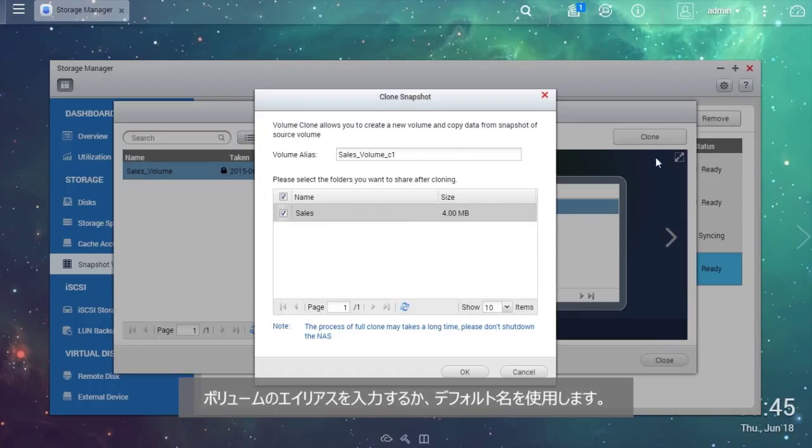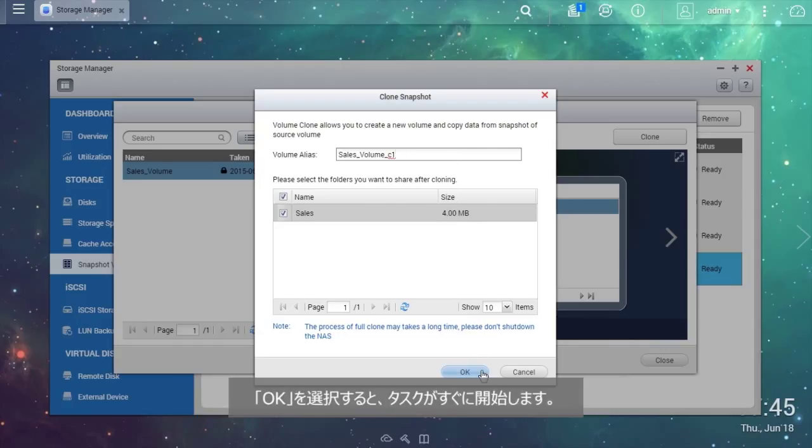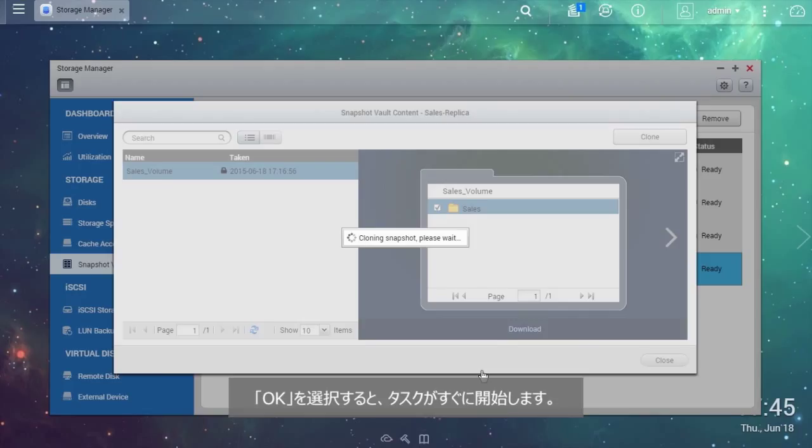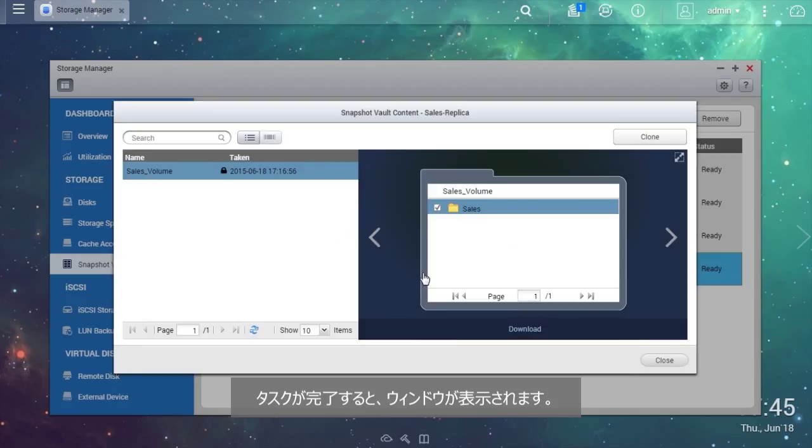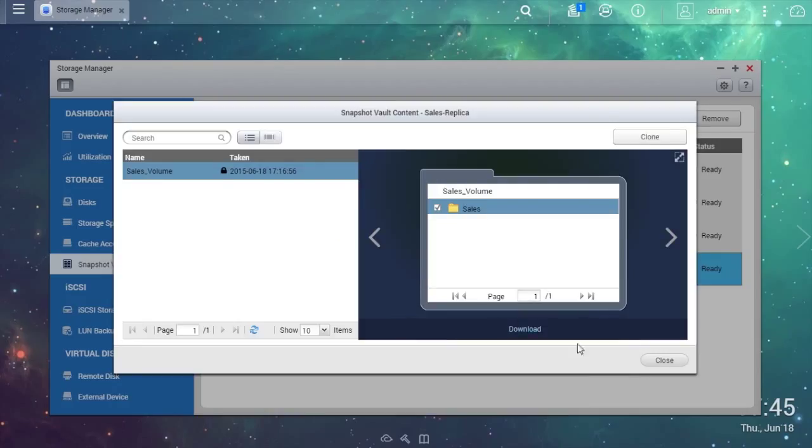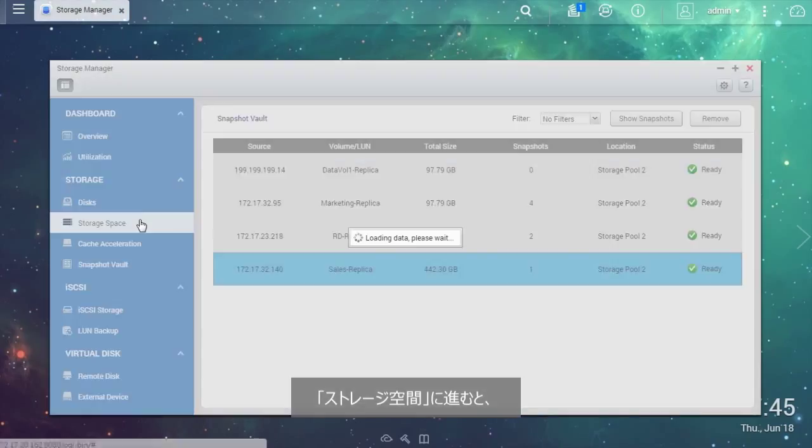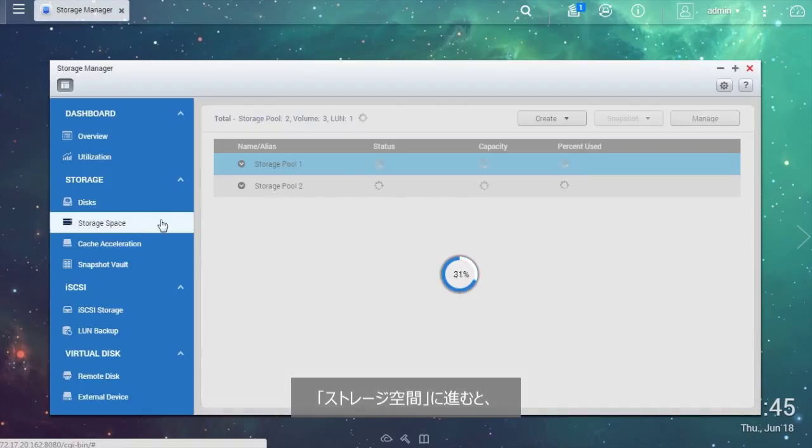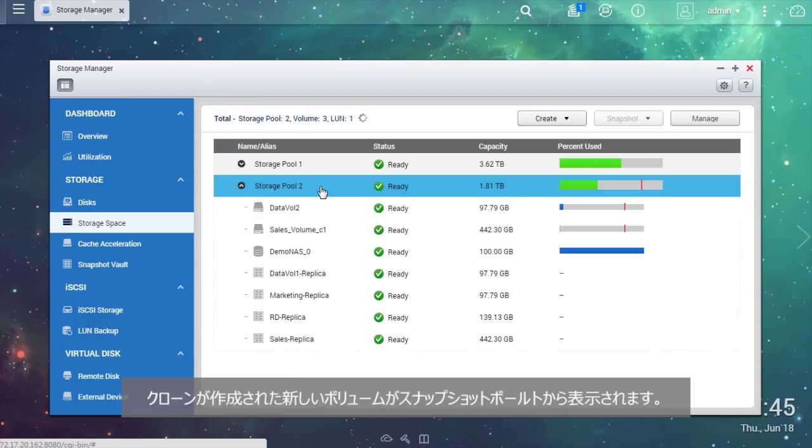Enter the volume alias or use the default name and choose the folders or files you want to clone. Select OK and the task will start right away. A window will show up when the task is finished. Go to Storage Space and you will see the new volume that has been cloned from the snapshot vault.